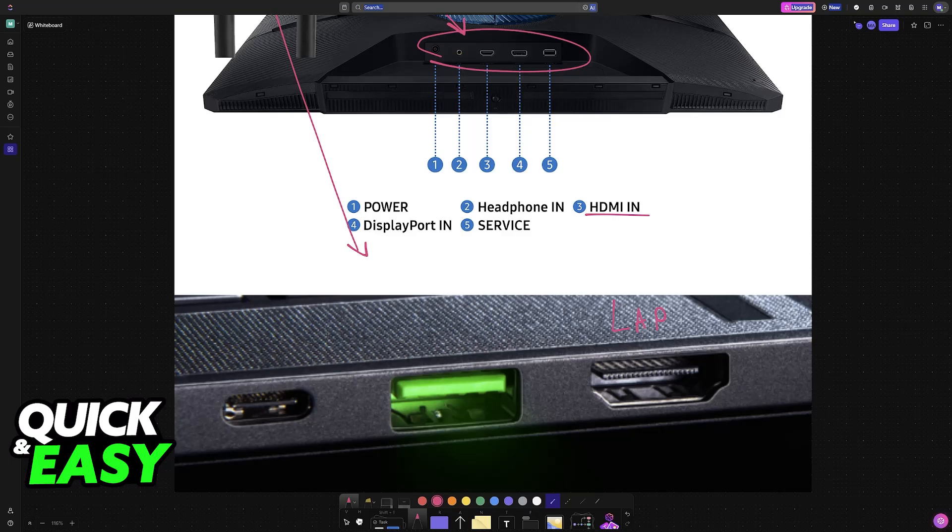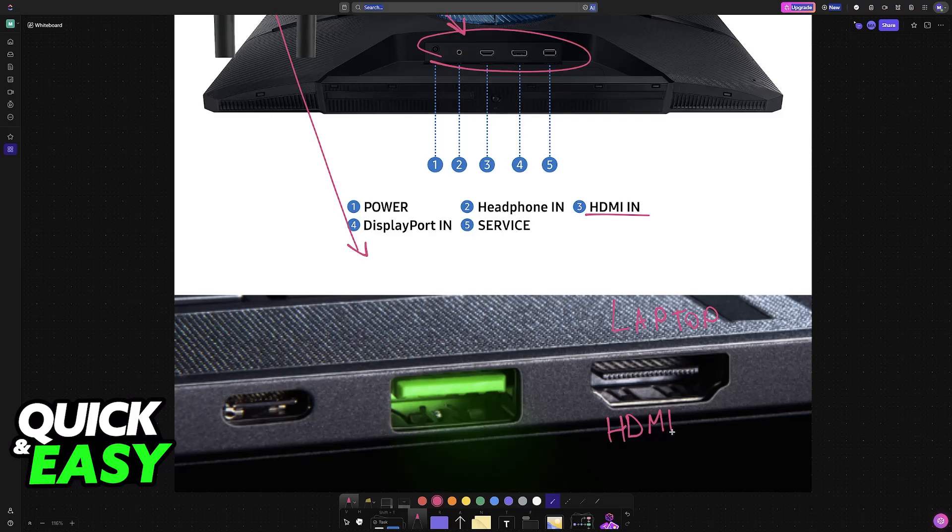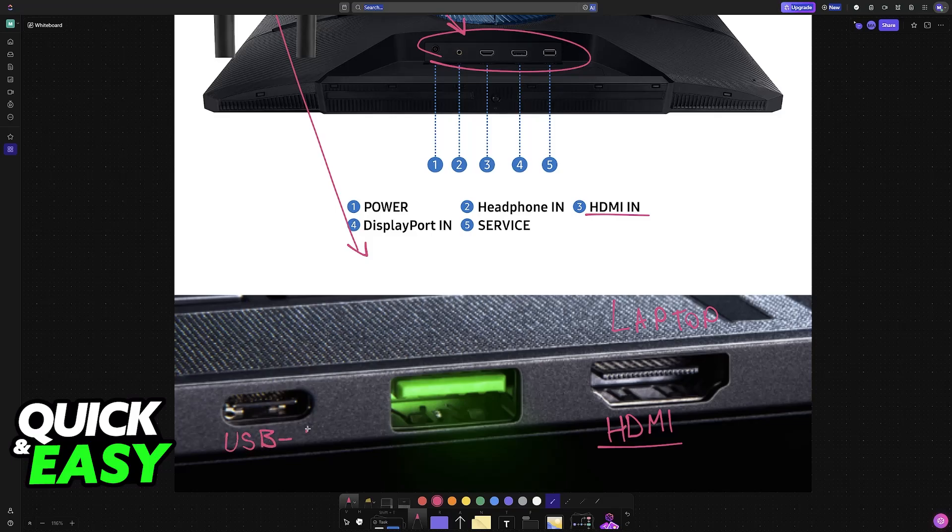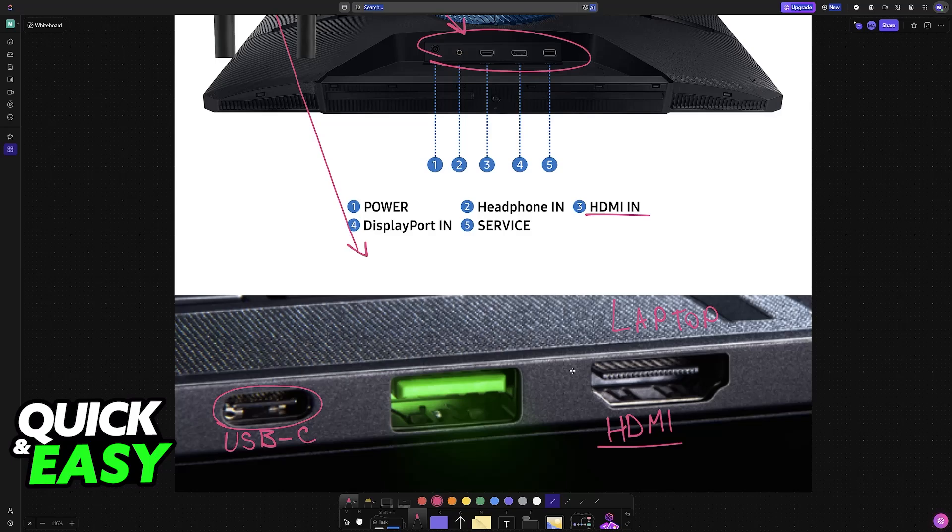Most laptops will feature an HDMI port at the side. If yours doesn't, you'll most likely have to explore other alternative options or purchase an adapter. This one from Razer, for example, features USB-C, so this could be an option. You just have to ensure you can establish a connection between the laptop and the Samsung Odyssey monitor.